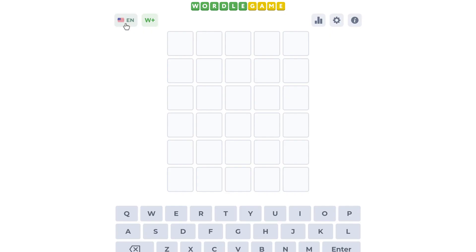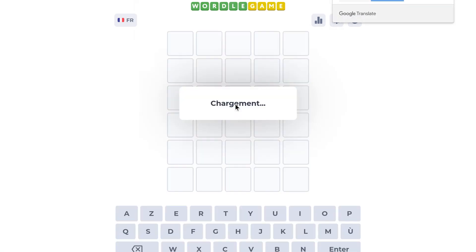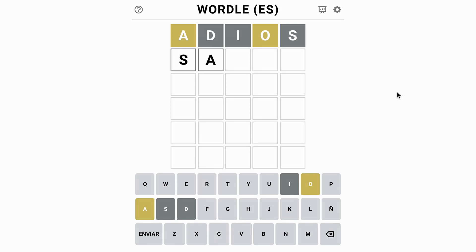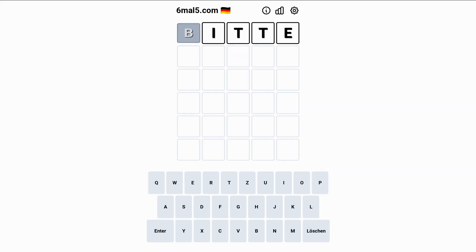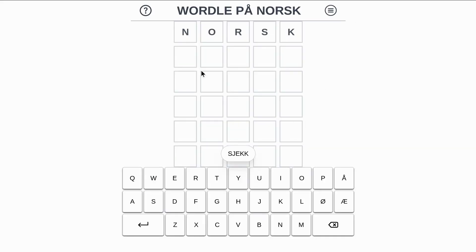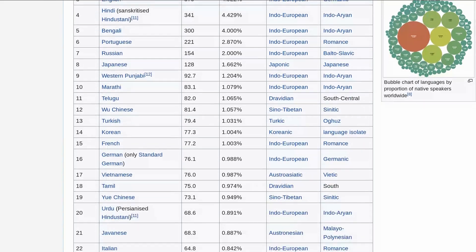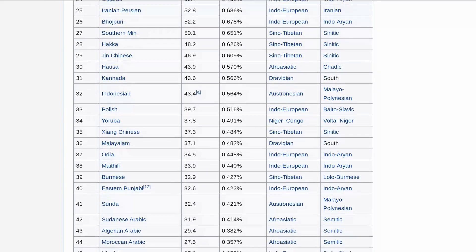Then there's Wordle Game, which is similar, but it also lets you choose the language of your words. Speaking of which, Wordle-like games are also available in French, Spanish, Swedish, Gaelic, German, Norwegian, Hawaiian. I could probably go on, but I'm not going to.